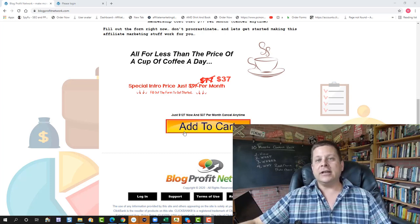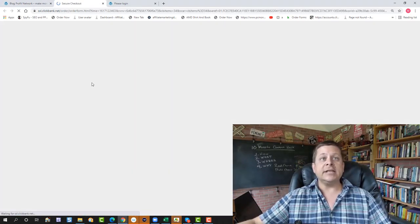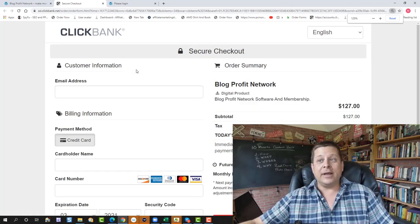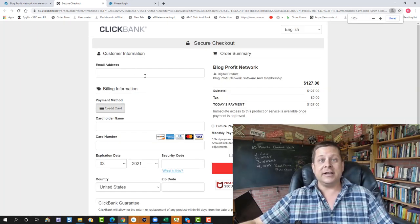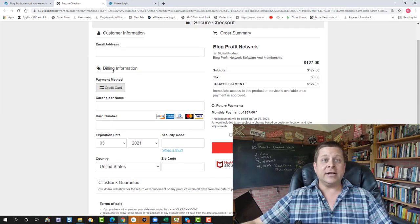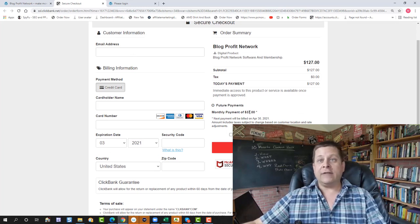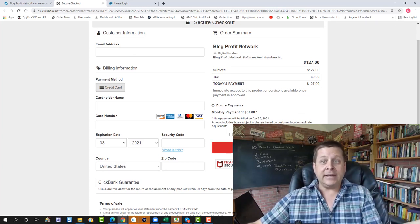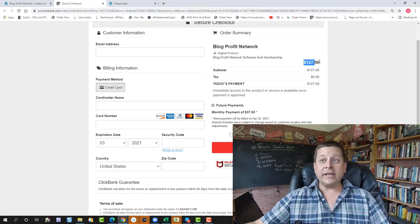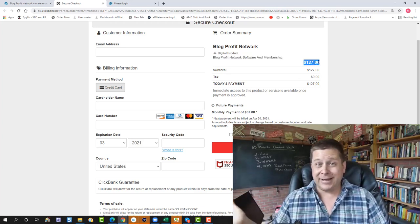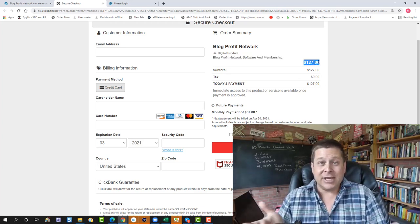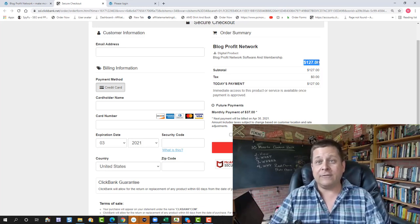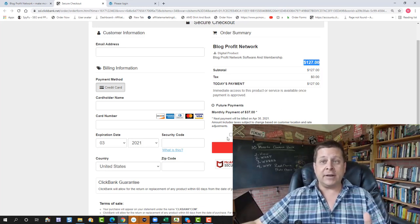So you're going to click this Add to Cart button right here. You're going to be taken to a super secure ClickBank order page that's going to look like this. You're just going to put your name, your email address, your name, your card number, everything like that, and you're going to click the button. Now, this is only $127, which is cheaper than most programs out there that are like $2,000 and don't even provide what we're providing for you here today, and $37 a month.